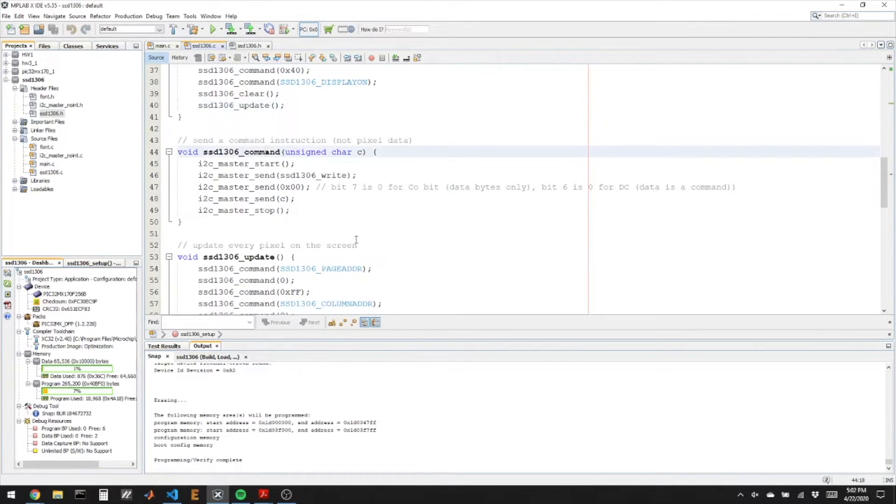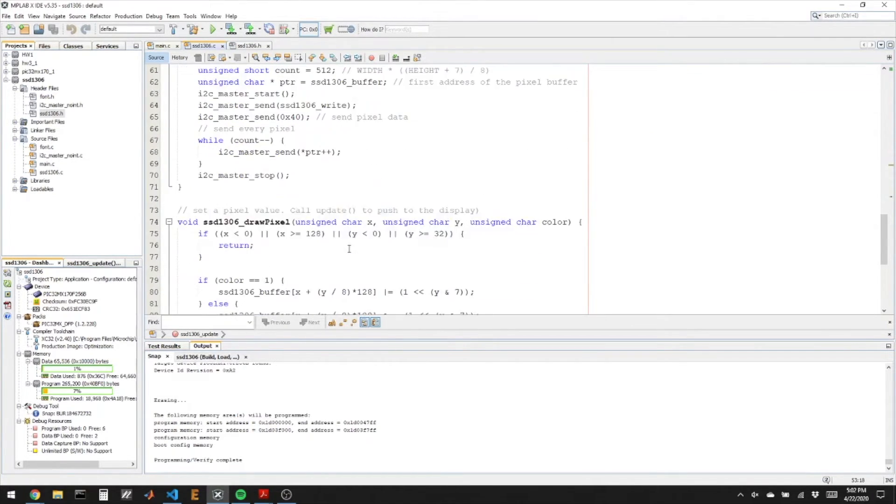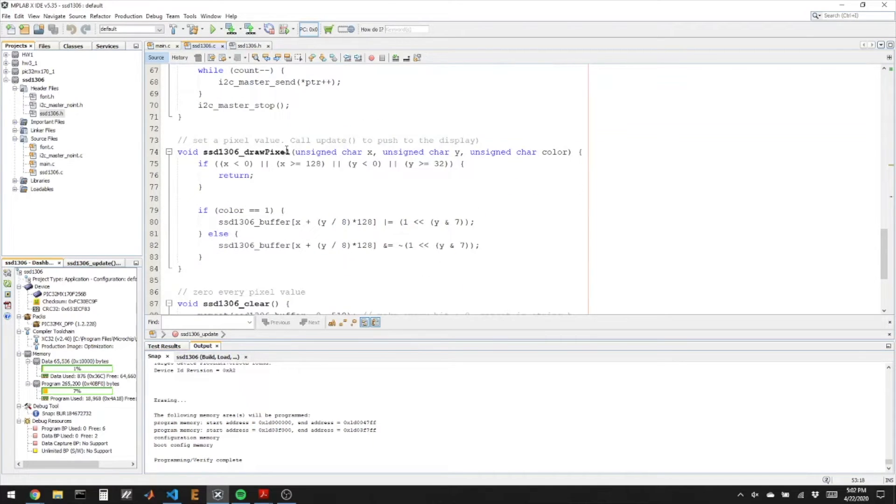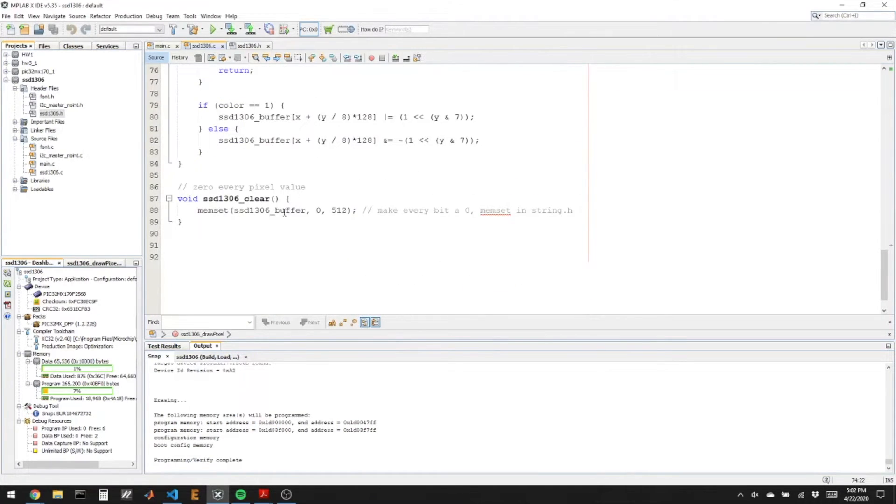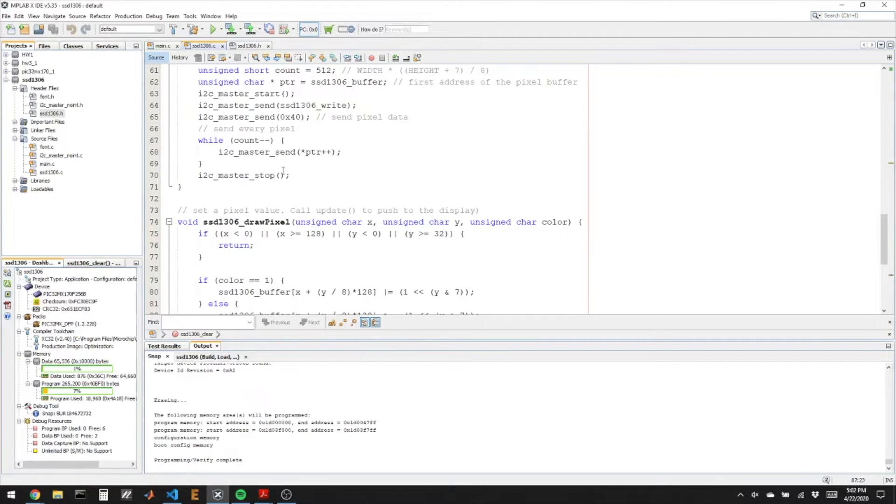This is the command function, the update function, the draw pixel function, and the clear function. None of these need to be changed and they do reference the I2C note int code to get the I2C commands.